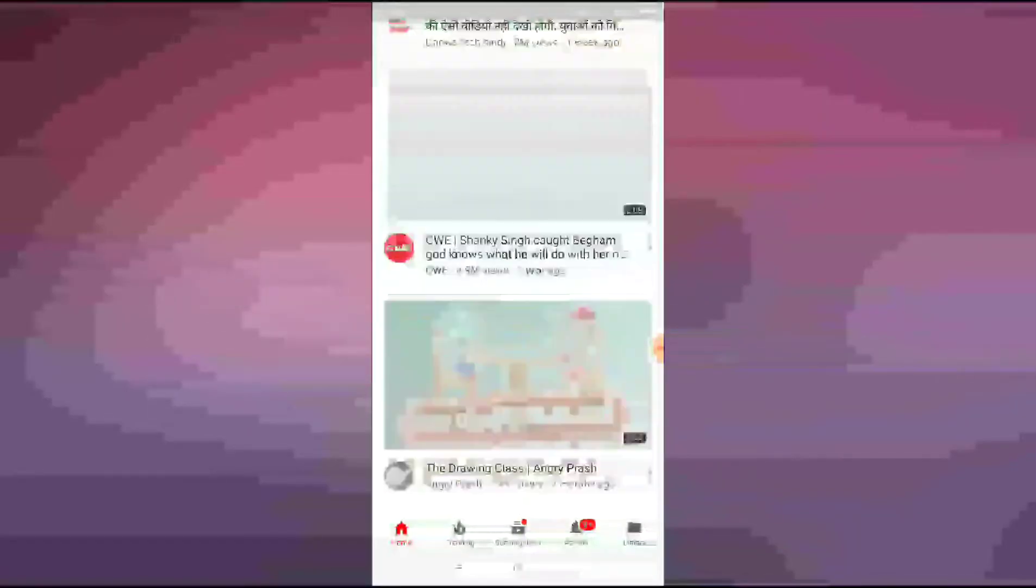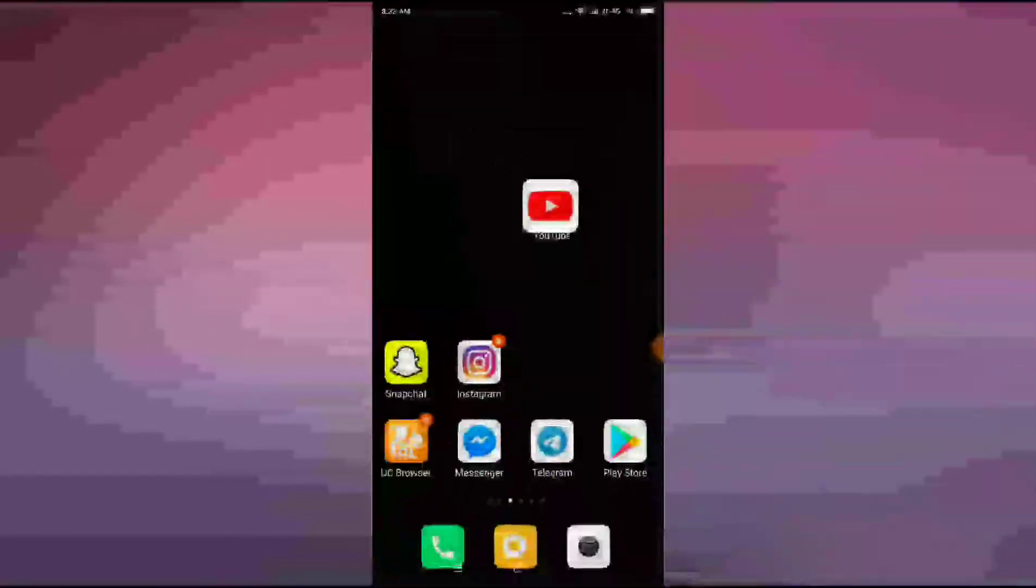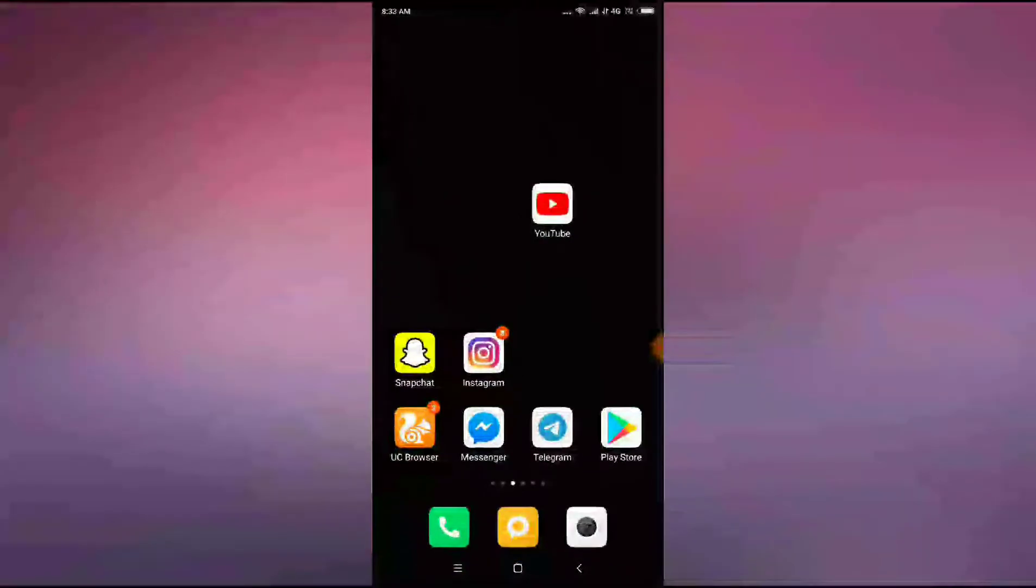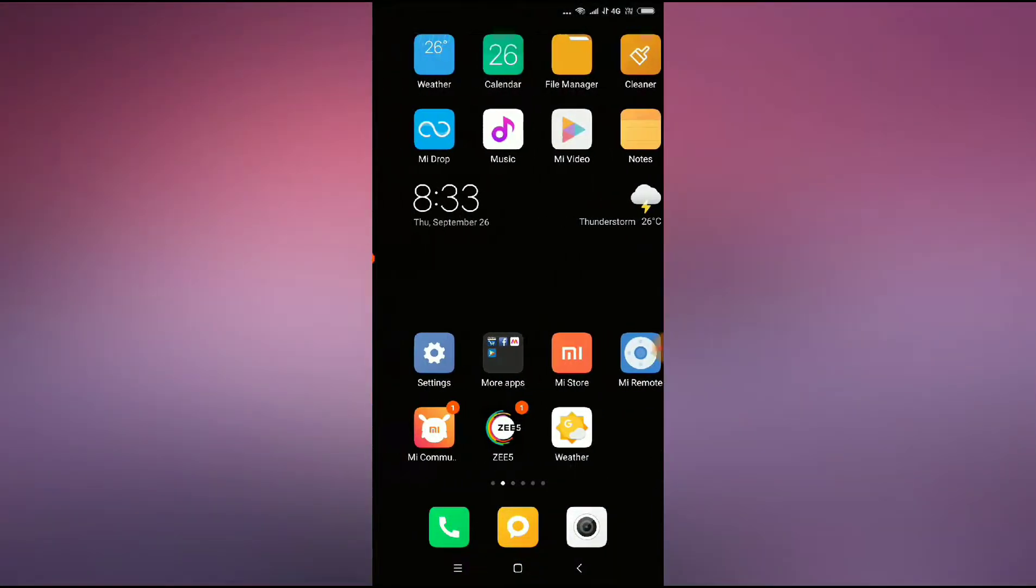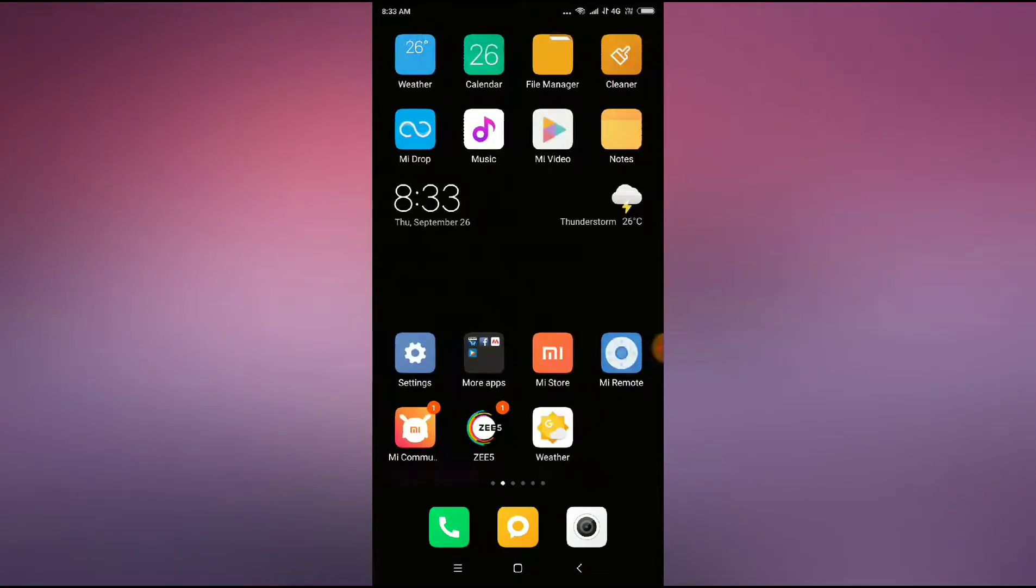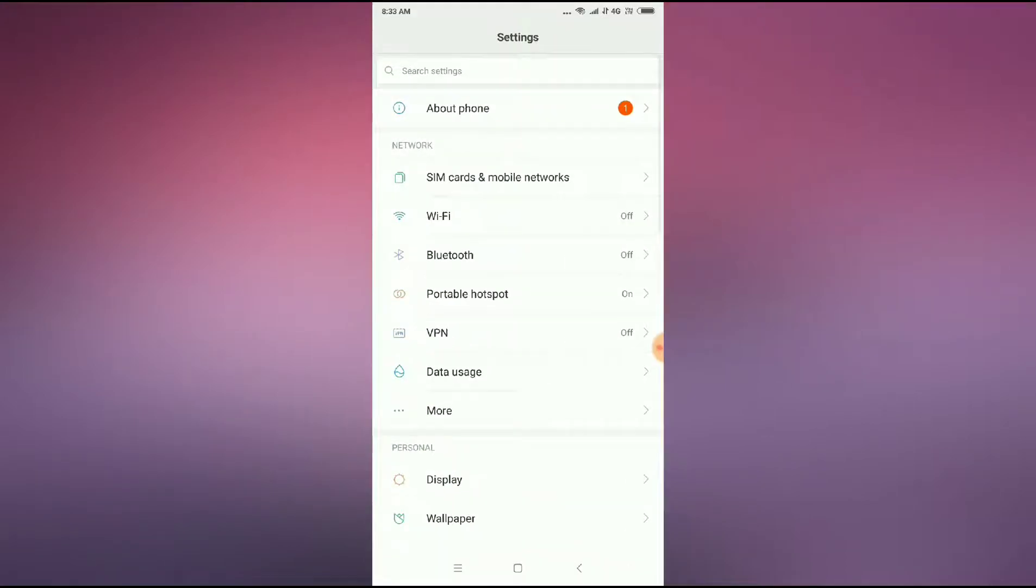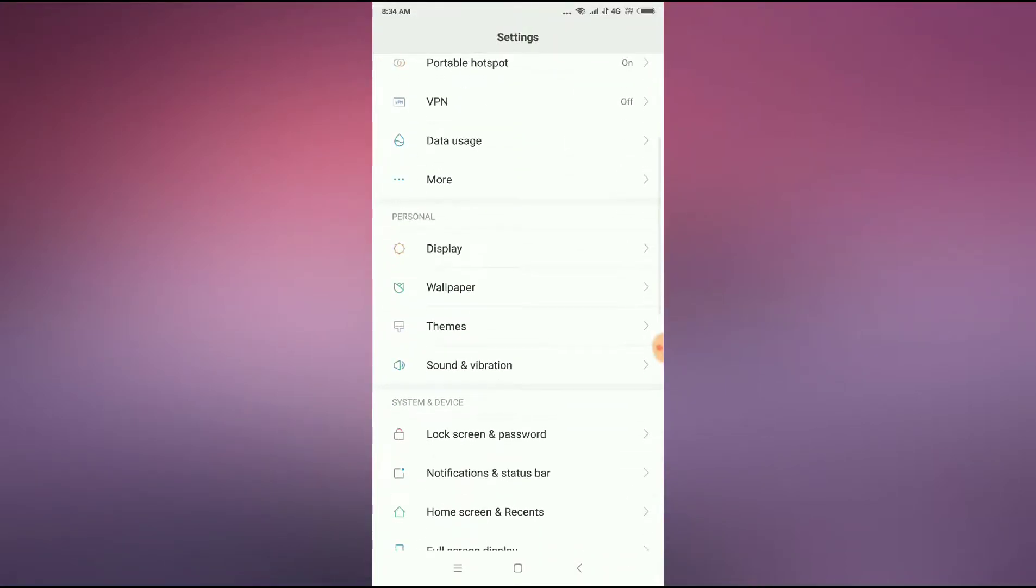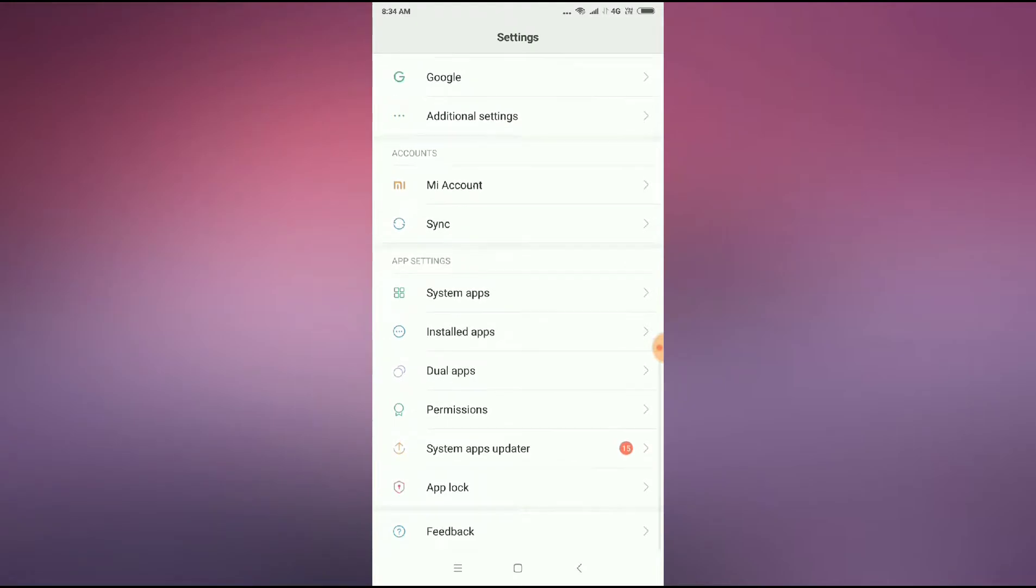This is a minor reason why you are facing this problem. If the problem doesn't solve, then the next solution is you have to go to your phone settings. After going to phone settings, scroll down and go to installed apps or app management, or anything relating to apps.